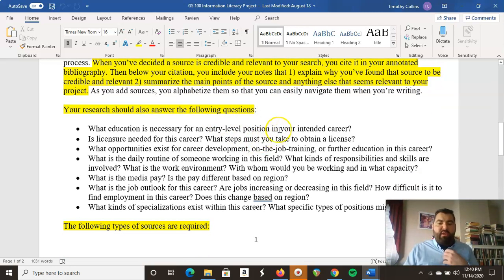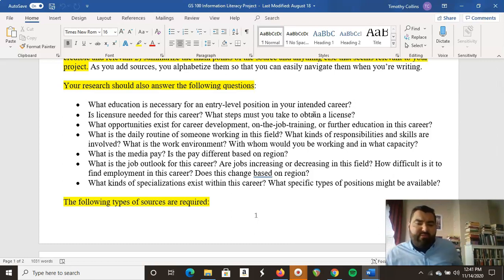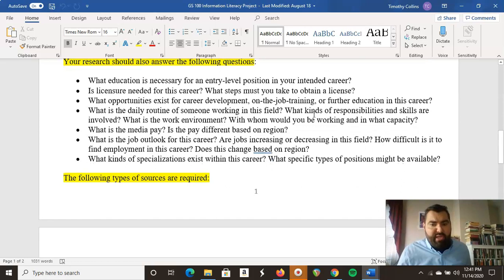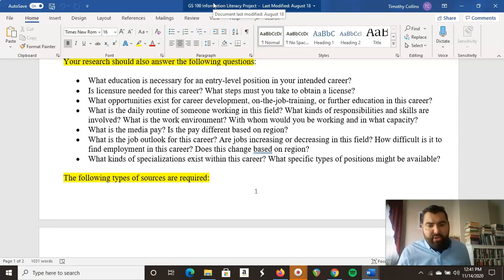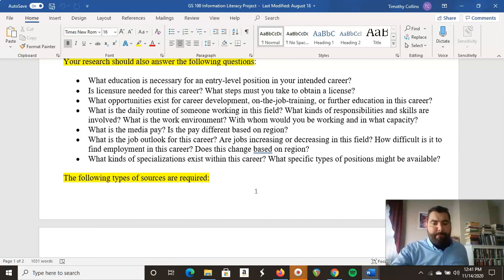What I want to see is that the five sources you get answer these questions about your career. The first one: what education is necessary for an entry-level position in your intended career? Is licensure needed, and what steps must be taken to obtain a license? What opportunities exist for career development, on-the-job training, or further education? What is the daily routine, responsibilities, and skills involved? What's the work environment and with whom would you be working? What is the median pay, and does it differ by region? What is the job outlook — are jobs increasing or decreasing? How difficult is it to find employment, and does that change by region? What specializations exist and what specific types of positions might be available? You don't need to answer these questions directly, but I want to see that your research and notes do answer them within the annotations of your sources.